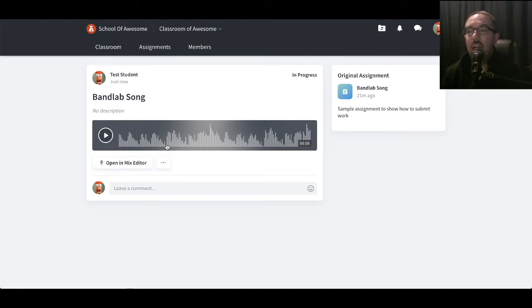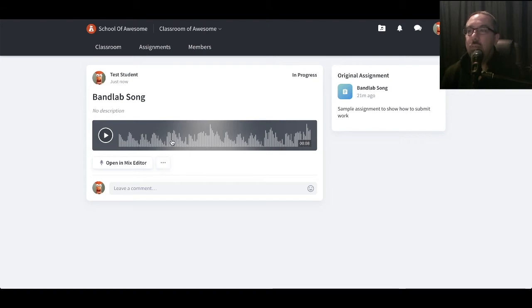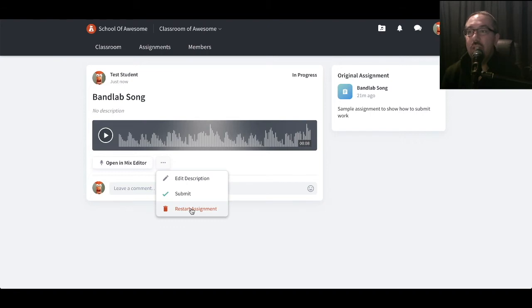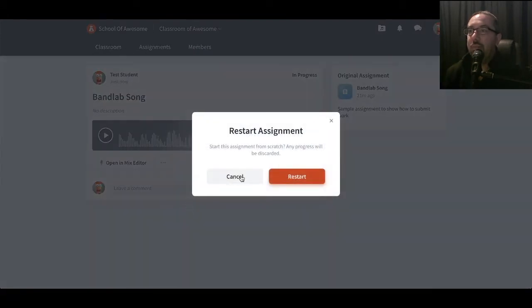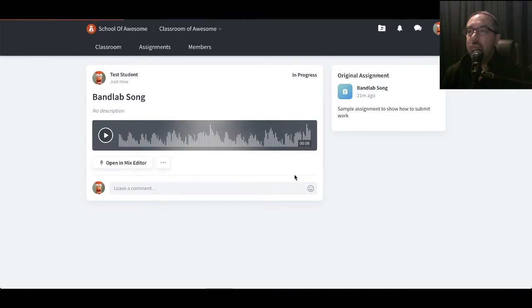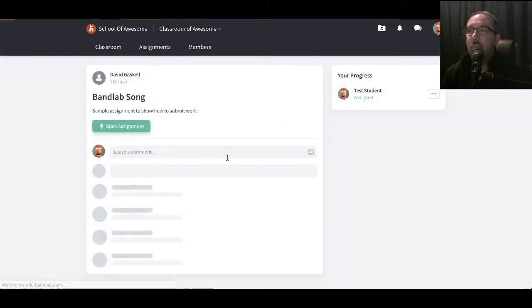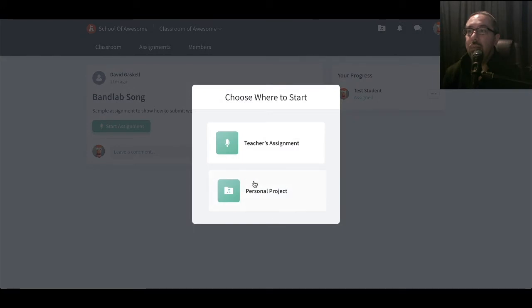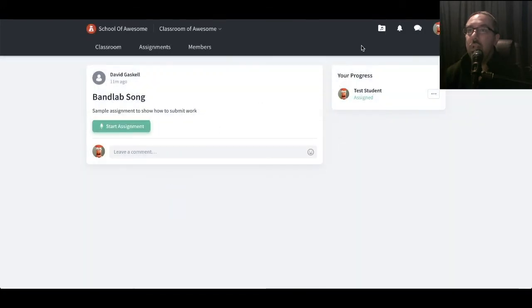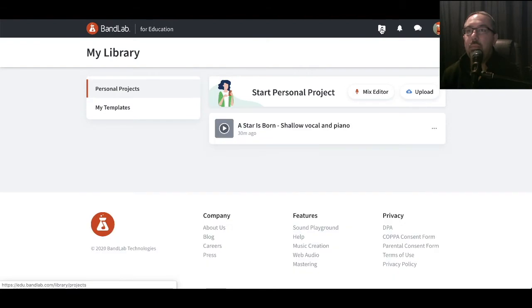So what they can do if they realize, oh, I want to submit something else I've been working on. You can restart assignments. You can rename it. Or you can click Submit if that's the end of it and they wanted to use that one. So let's restart this assignment. So I'm now back to the beginning. I can click Start Assignment. Before I click on Personal Assignment, I'm going to go into my personal area. Here I've got a song that I've been working on.